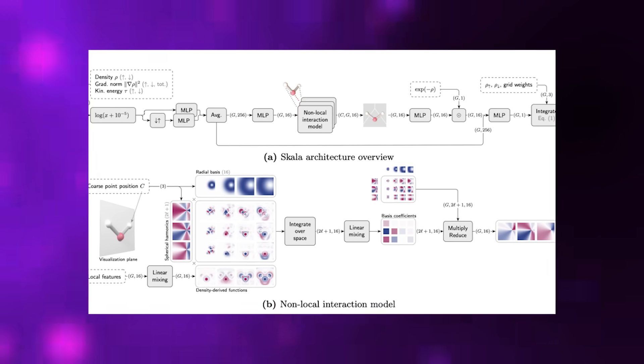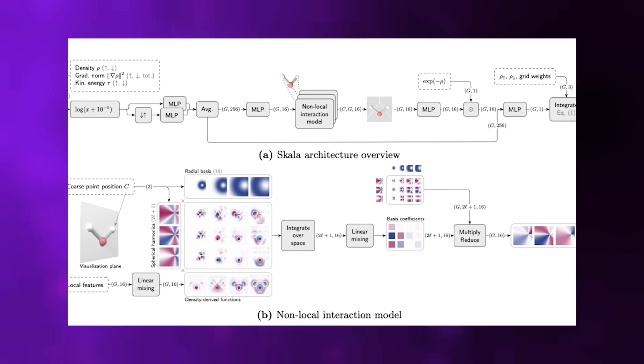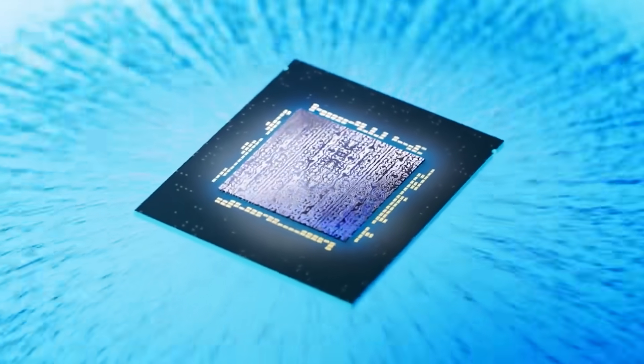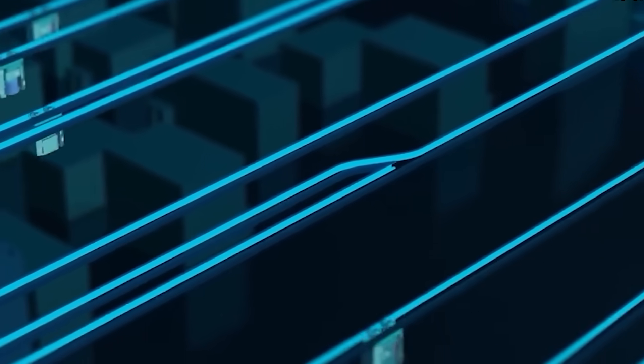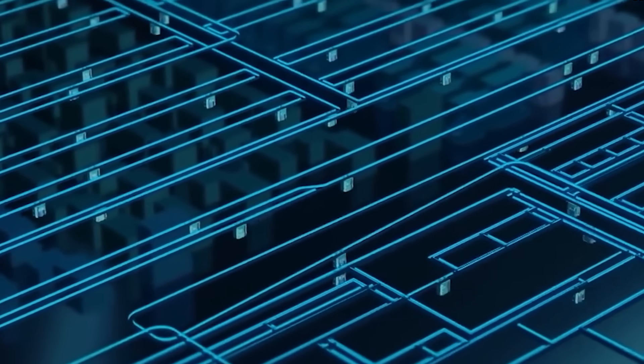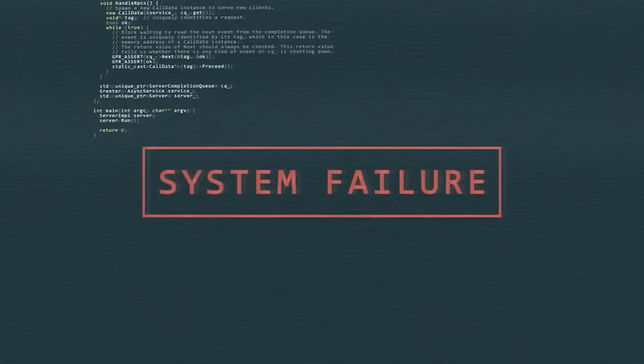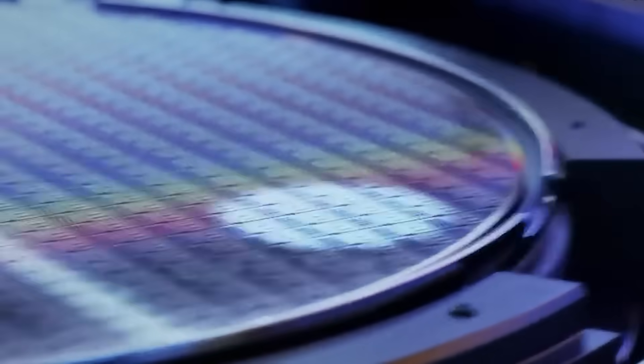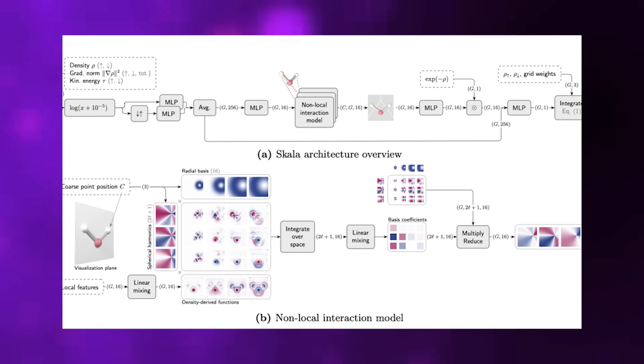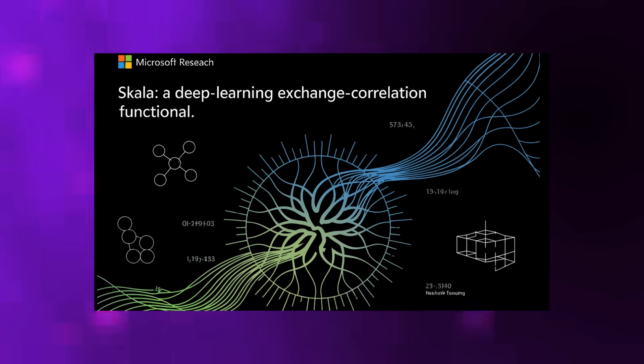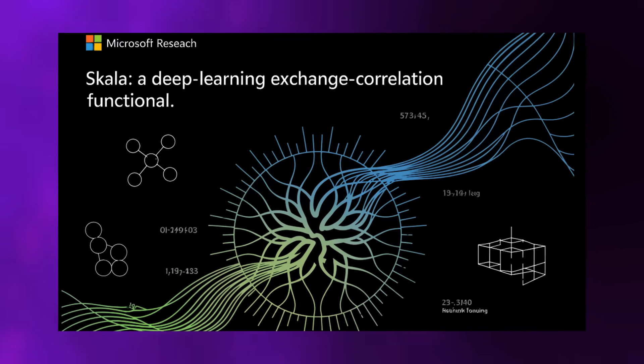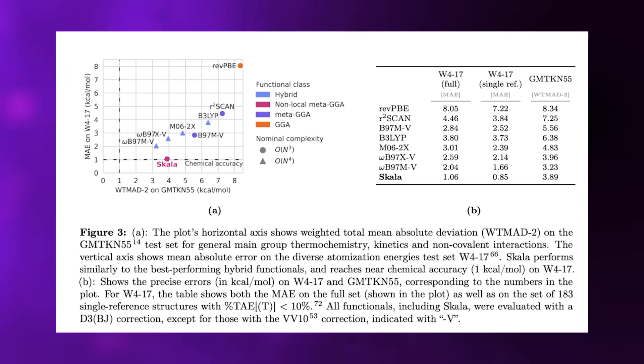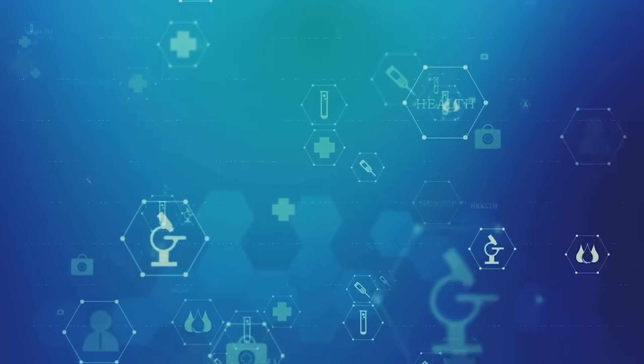SCOLA gives researchers hybrid level accuracy at semi-local computational cost. Translation, results that normally require expensive, time-consuming simulations can now be obtained at the price point of cheap, fast calculations. The performance numbers are genuinely impressive to specialists in the field. On the W4-17 dataset, SCOLA's mean absolute error is approximately 1.06 kilocalories per mole, and on the single reference subset it drops to 0.85. On the massive GMTKN 55 benchmark, a comprehensive test suite for quantum chemistry methods, it reports 3.89 kilocalories per mole. These are precision levels that scientists rely on for actual drug discovery and materials design, not just academic demonstrations.